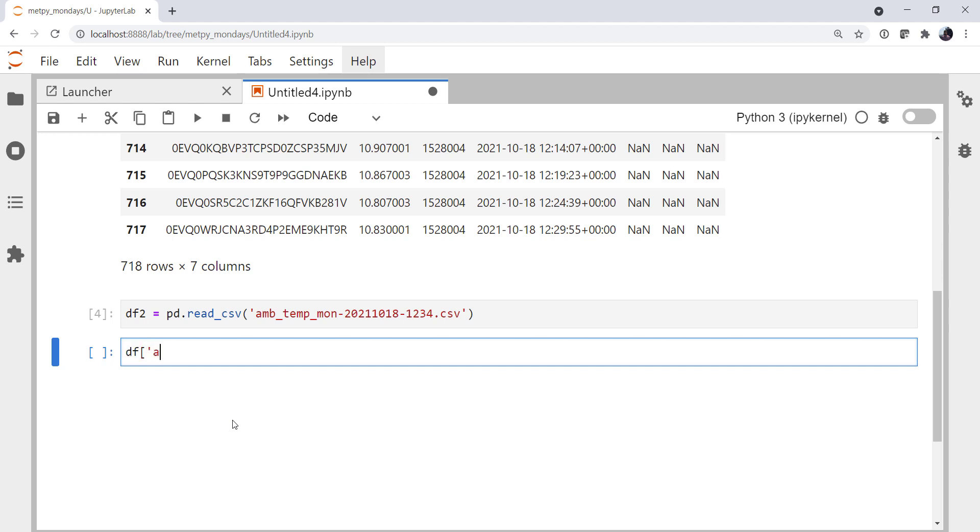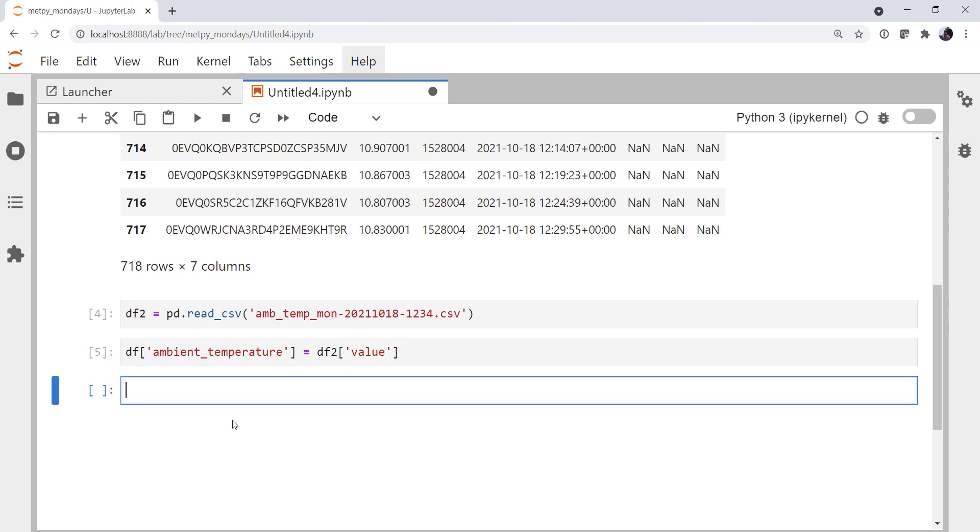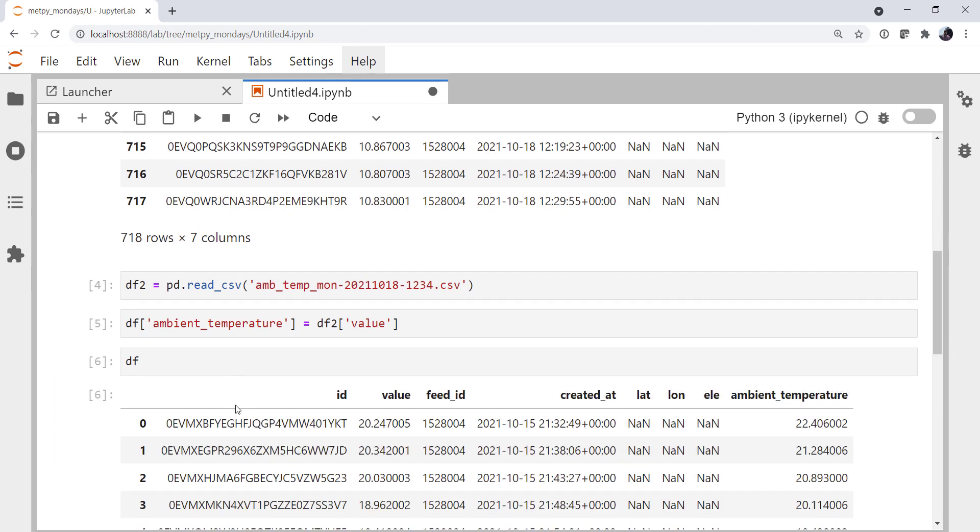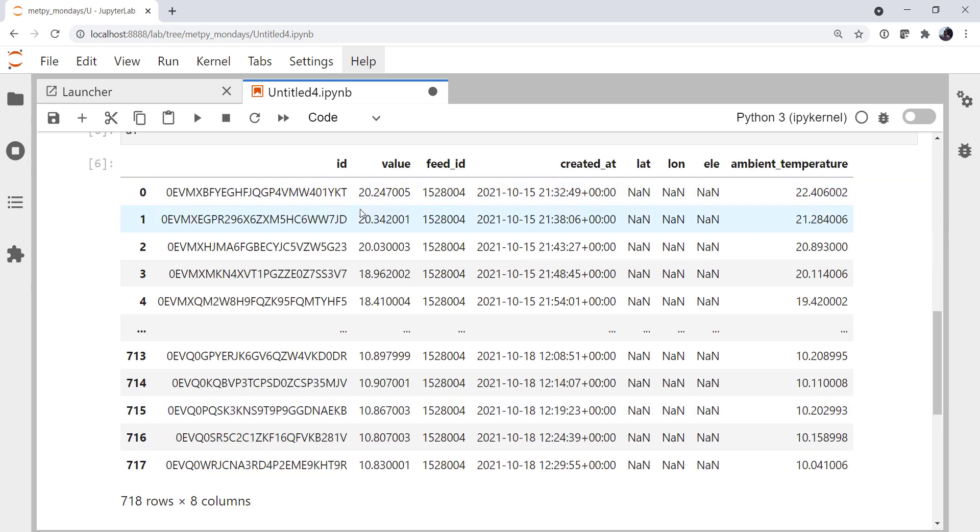So then in my original data frame, I'm going to create a column called ambient temperature and assign it to the value column from df2. So now if we look at our original data frame, it's got ambient temperature. And we've got a lot of things that we don't need. So we're going to drop some columns and rename the rest.